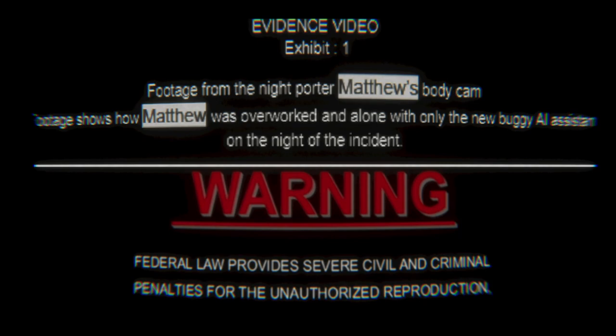Hello and welcome to another indie horror game. This time we're playing Nightporter, which is going to be footage from the Nightporter Matthew's body camera. Matthew is overworked and alone with a new buggy AI assistant on the night of the incident. And apparently everything's going to be going perfectly well for Mr. Matthew. Also, Jesus, what kind of terrible body cam is this? My God.